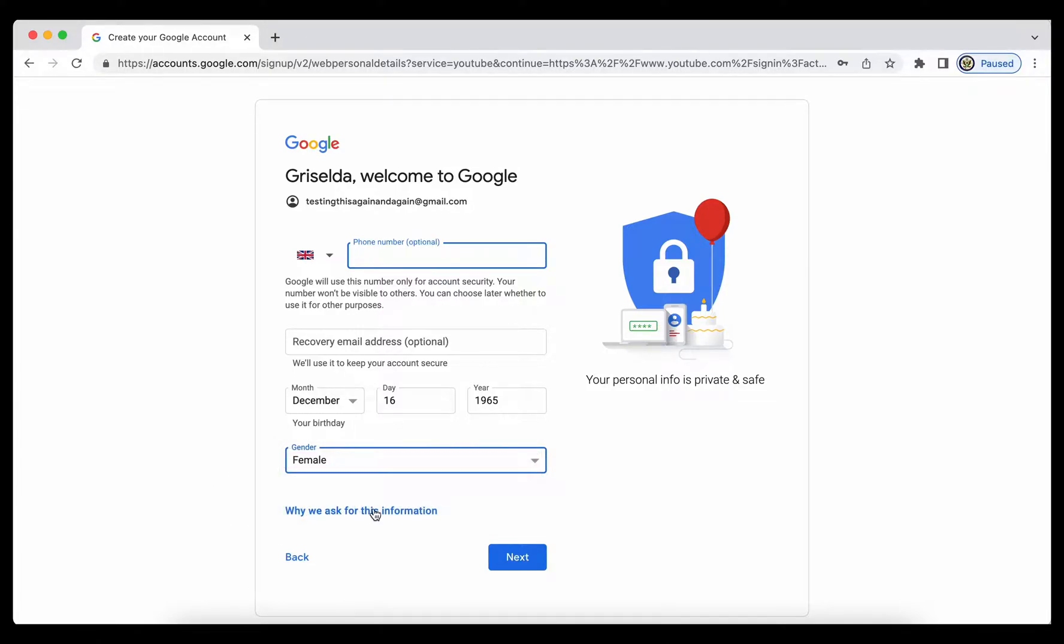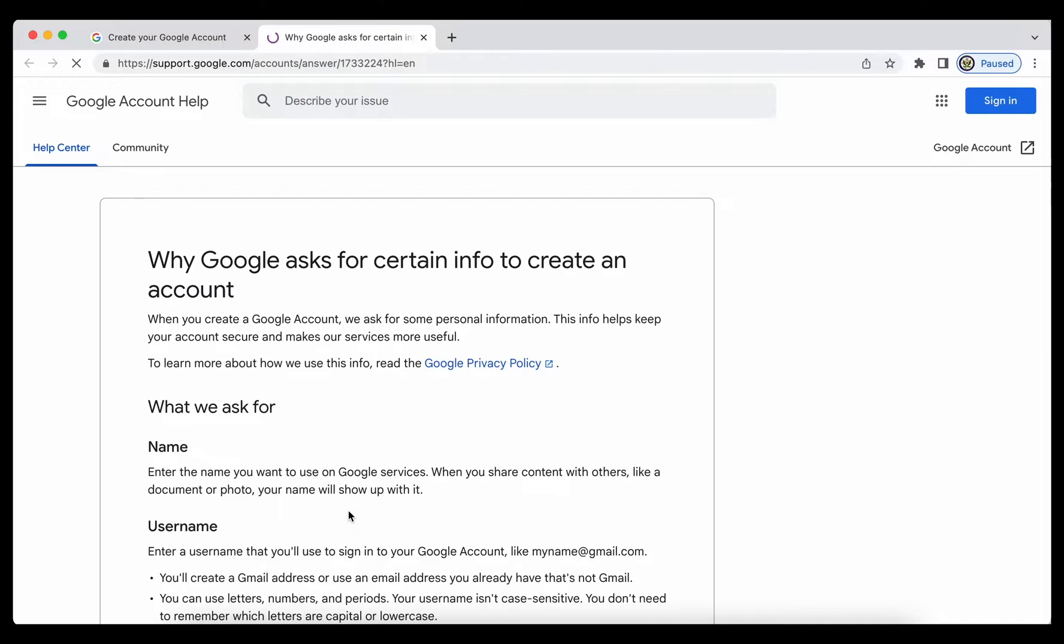I have the option to have a look at this particular link to see why I'm being asked for this particular information. Let's do that.